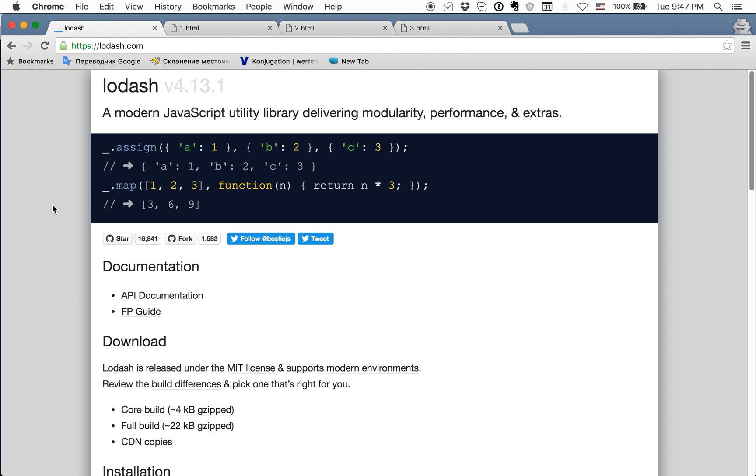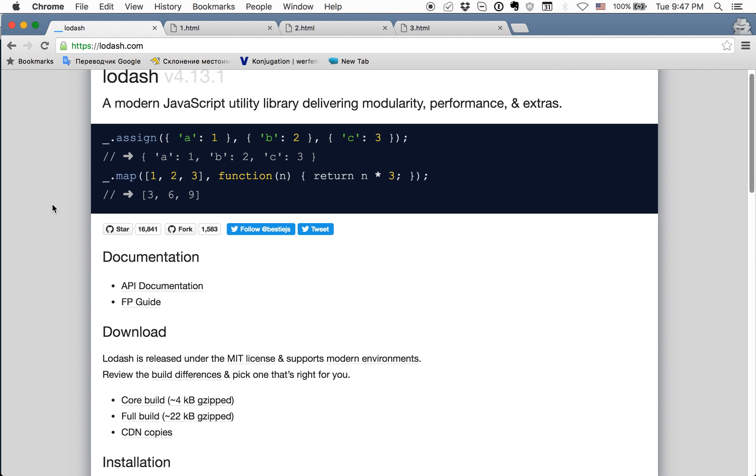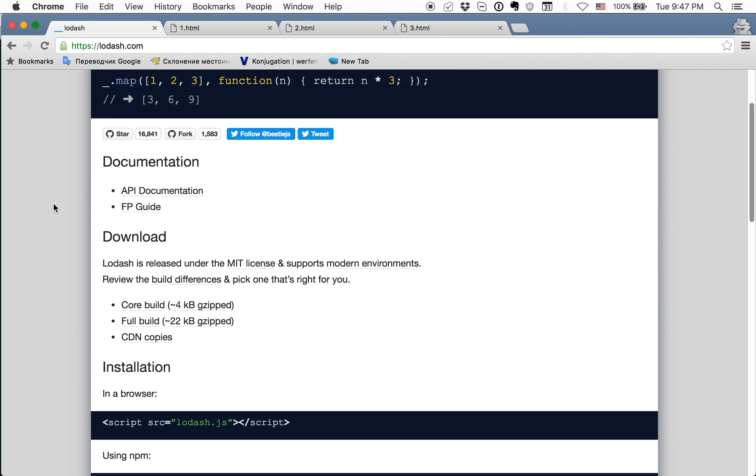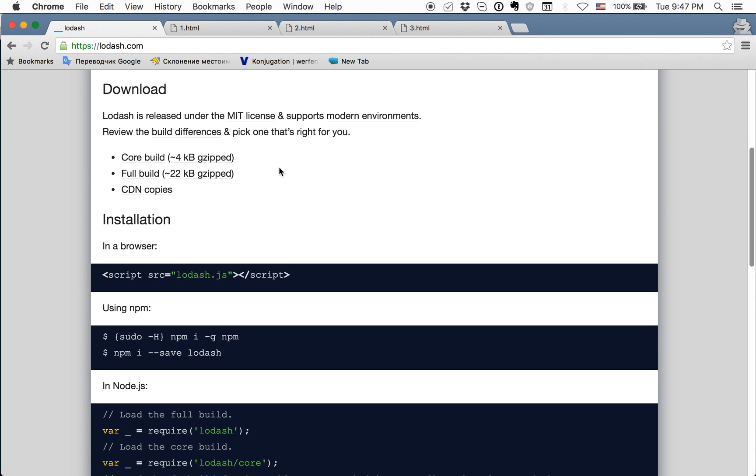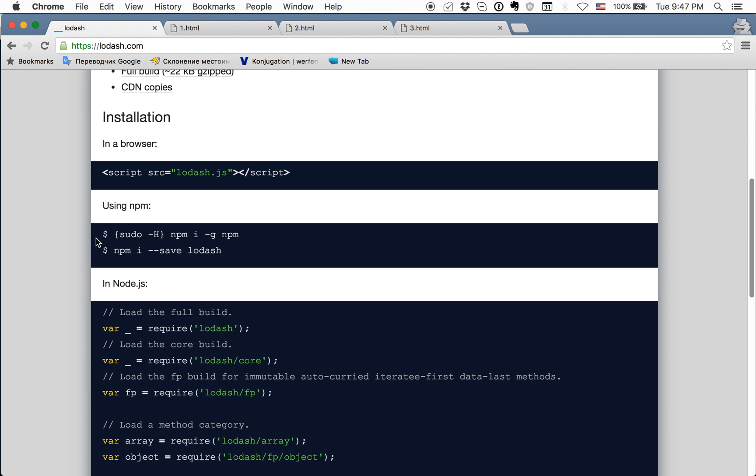Hello guys, today I will show you how to install Lodash to your project. The installation process is written on the official website in the main page in Installations section. You can see it here.